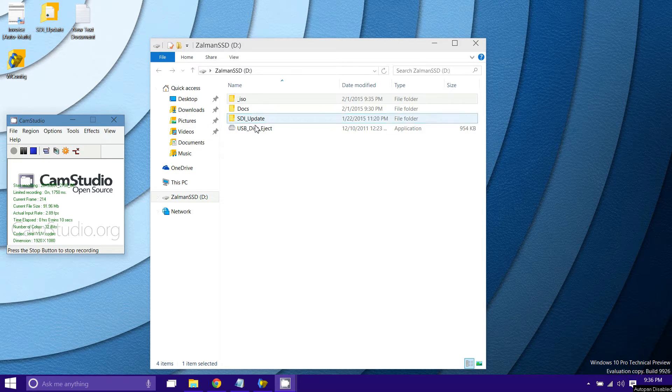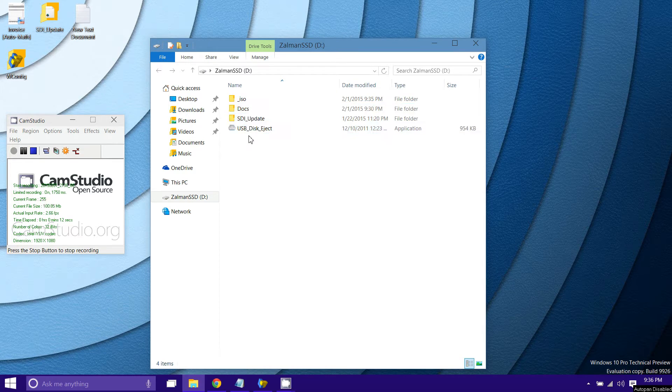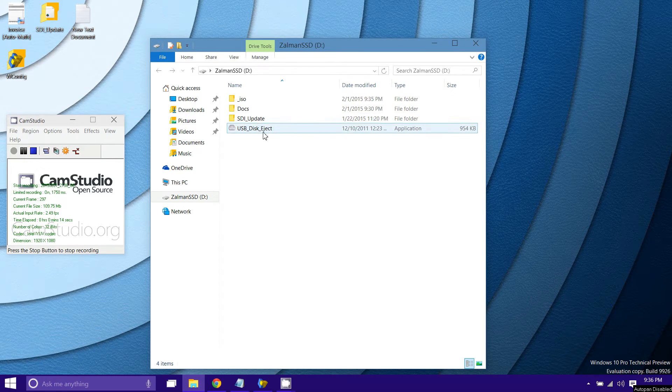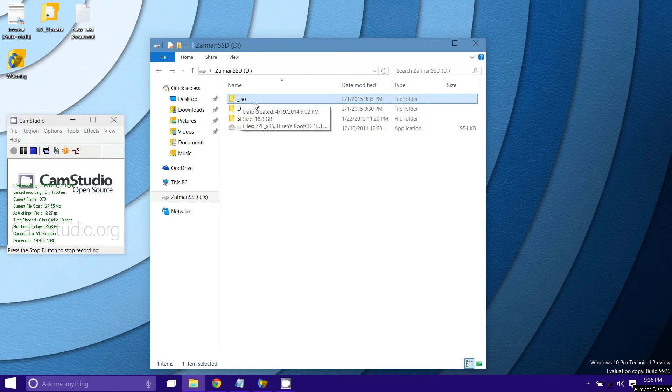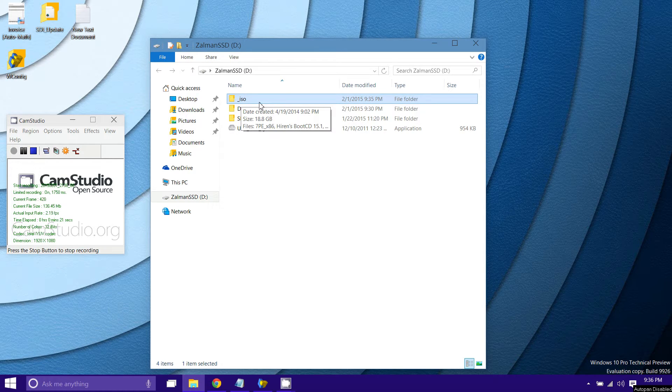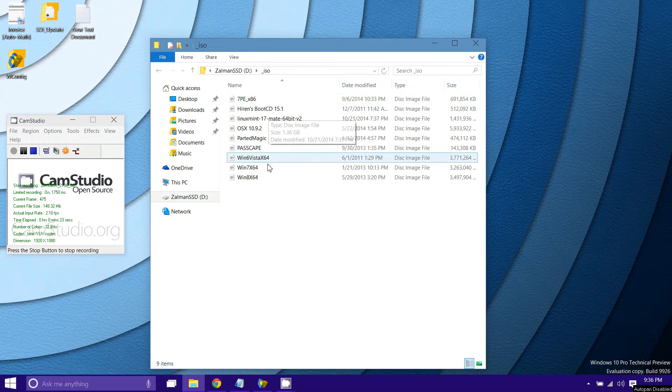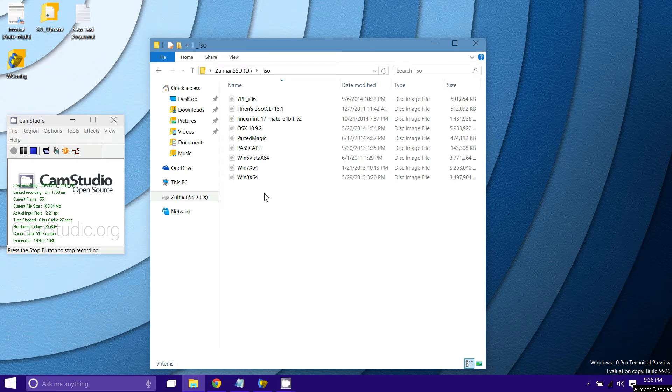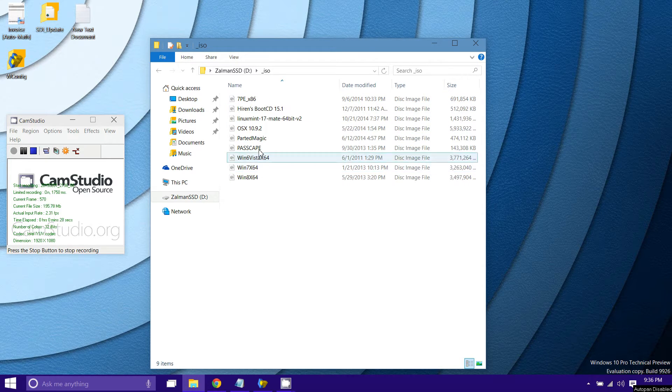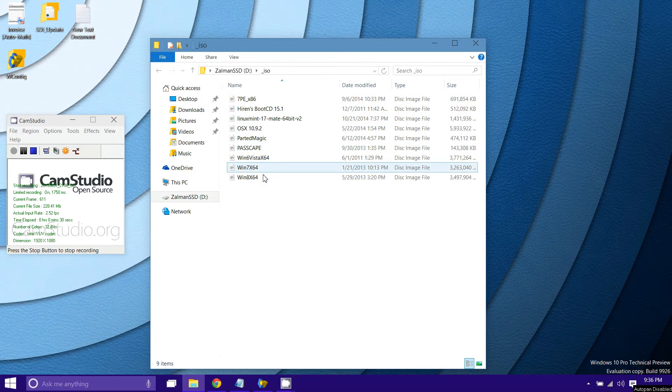But basically, as you can see I've got some other stuff here. Documents, the Snappy Driver Installer. But the folder that you need is this underscore ISO file. It has to be named that way. And inside here is all your ISO files. You can sort these out into different folders within here and it will still work. It's just going to sort them alphabetically.